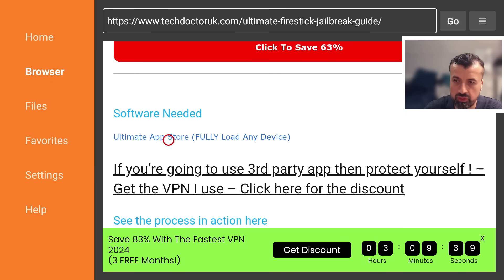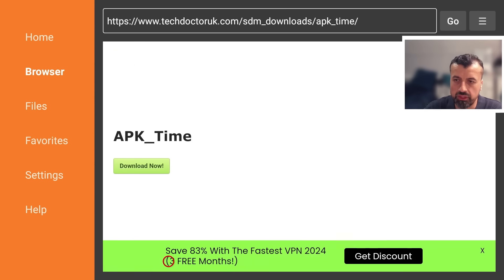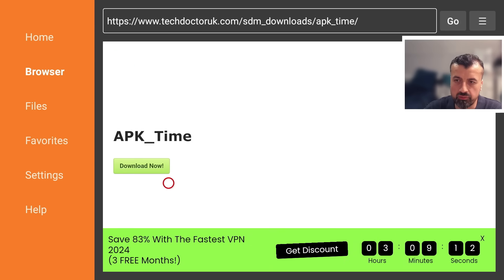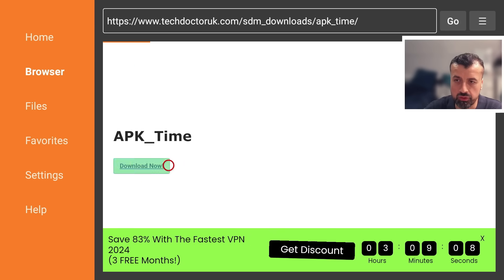Just underneath all of this we have the link here so this will allow you to fully load any device just by installing it so let's click on that we can now scroll down and you want to click on this green download button here and this will automatically download the latest version directly onto your device.